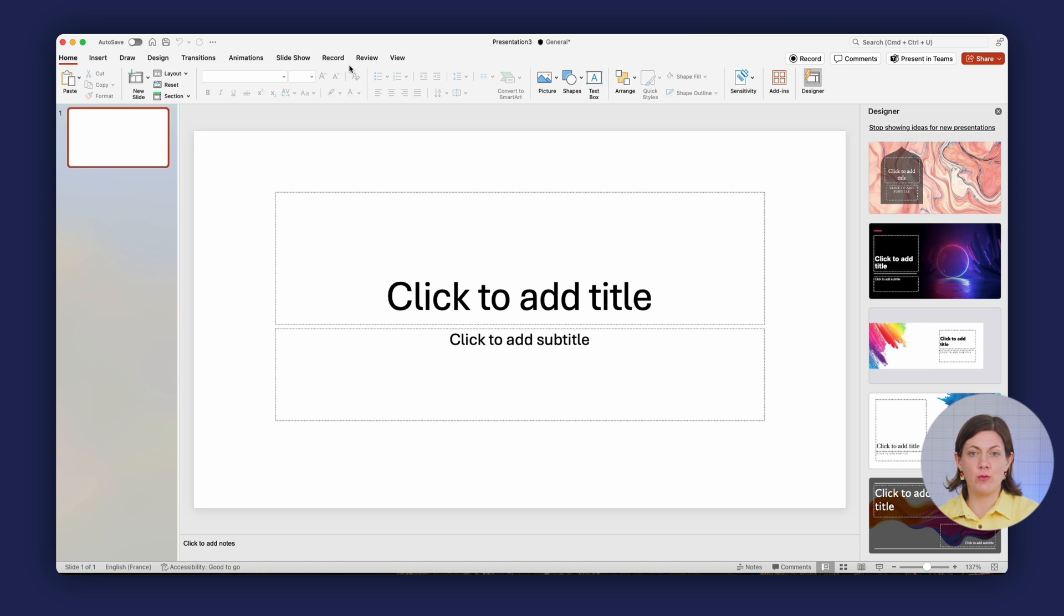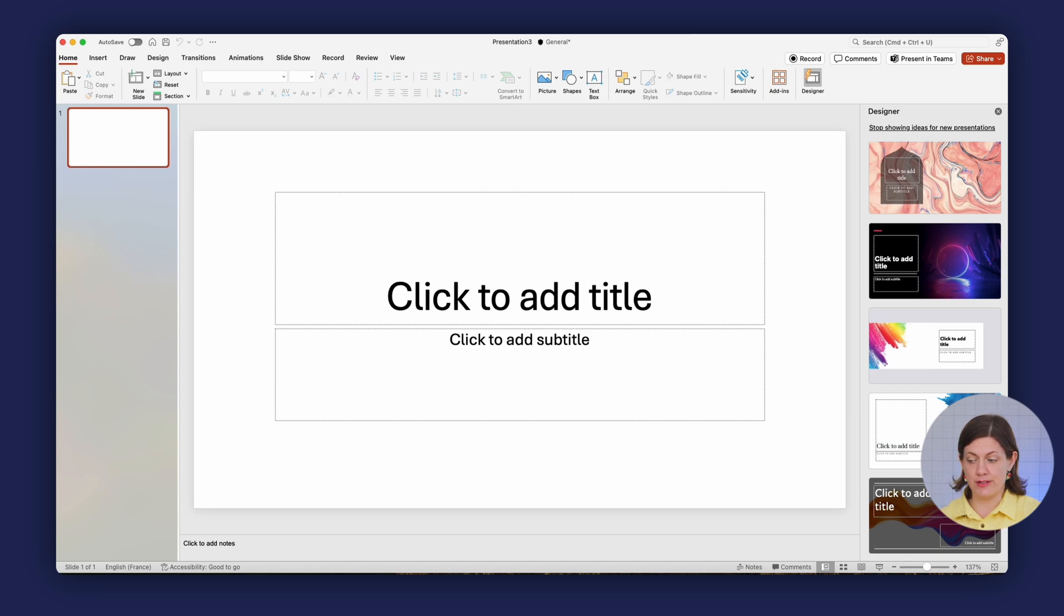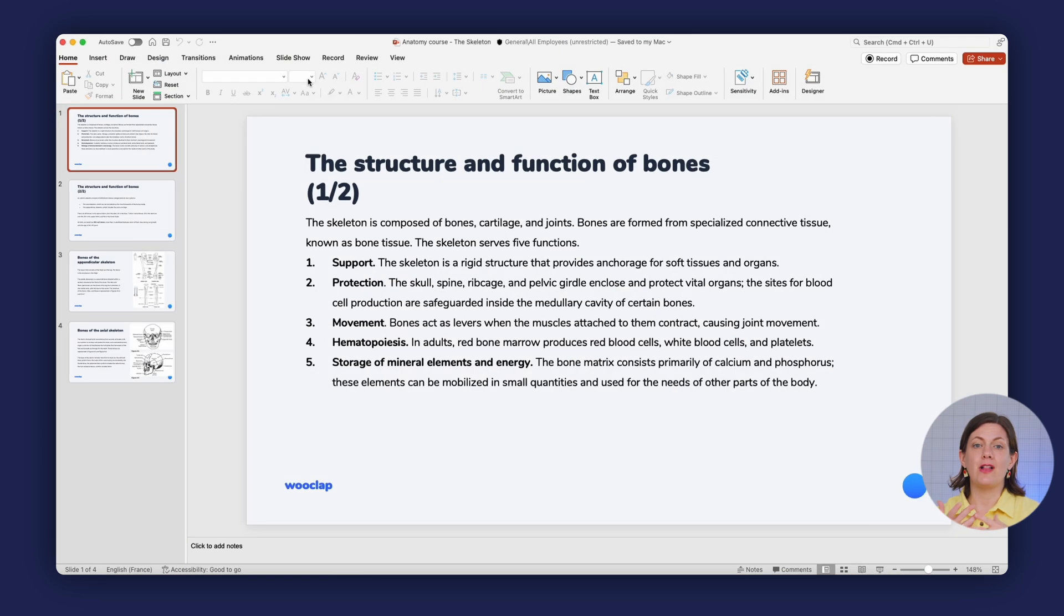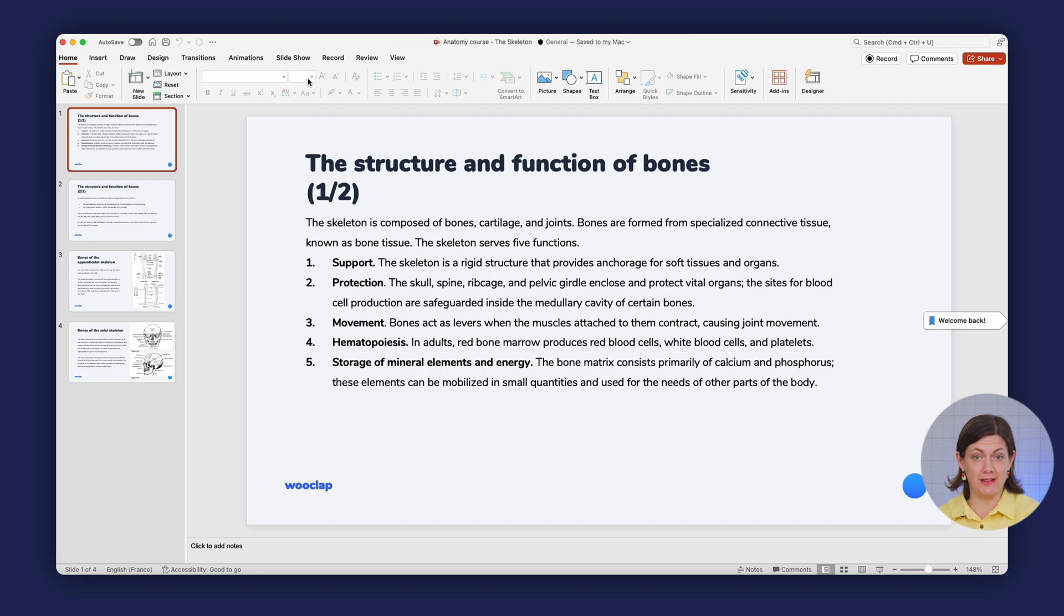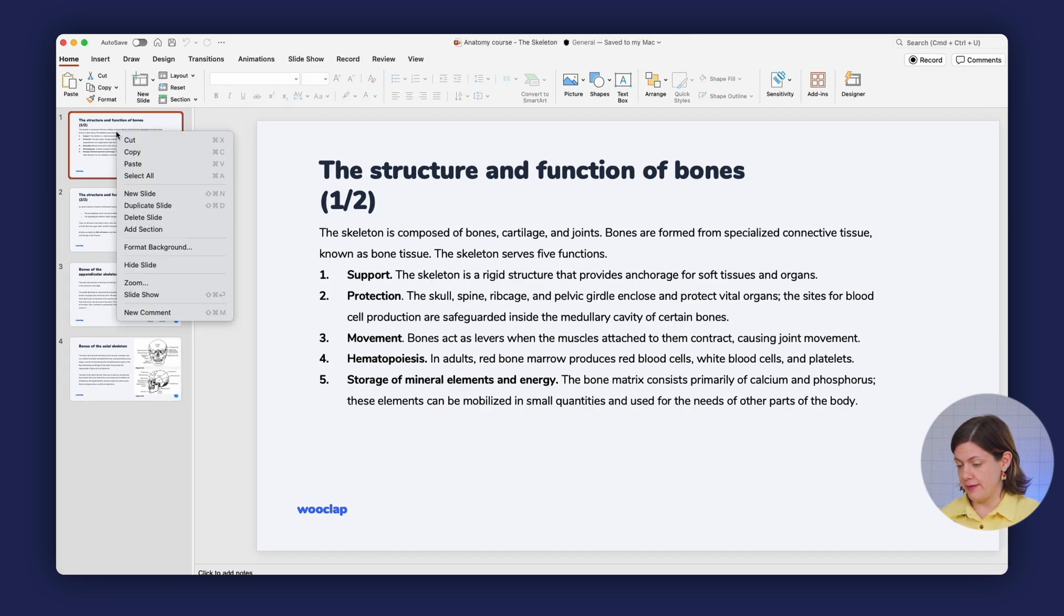I already have the WooClap add-in in my version of PowerPoint. So what I'm going to do is open an existing presentation. The class I'm going to teach is an anatomy and physiology course on the human skeleton. I'm going to add a new slide.